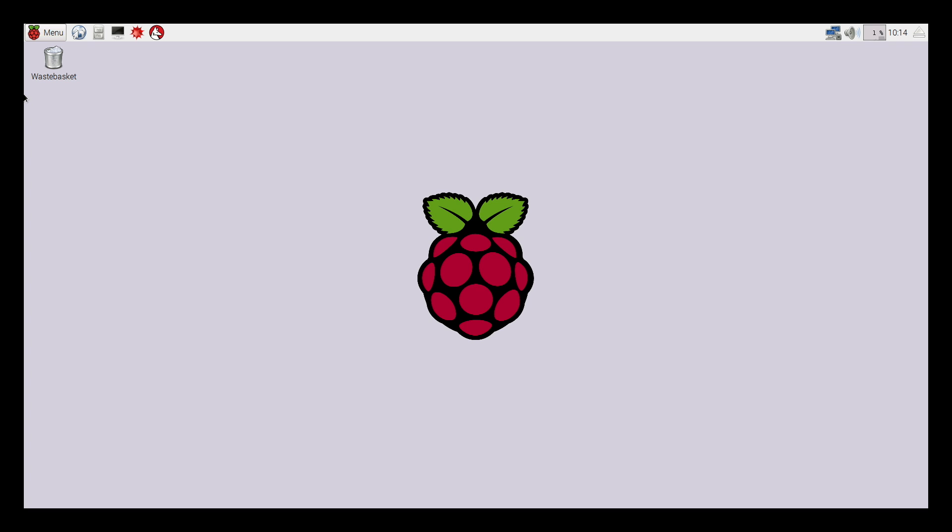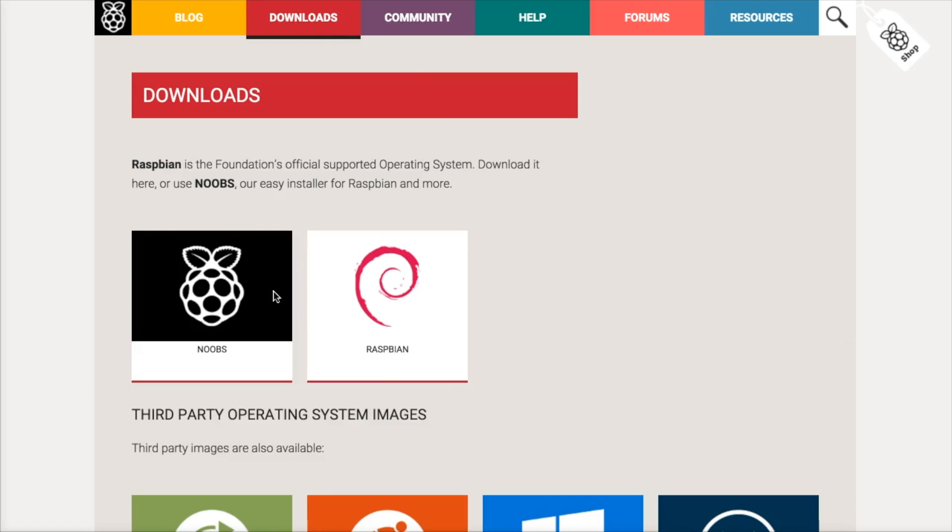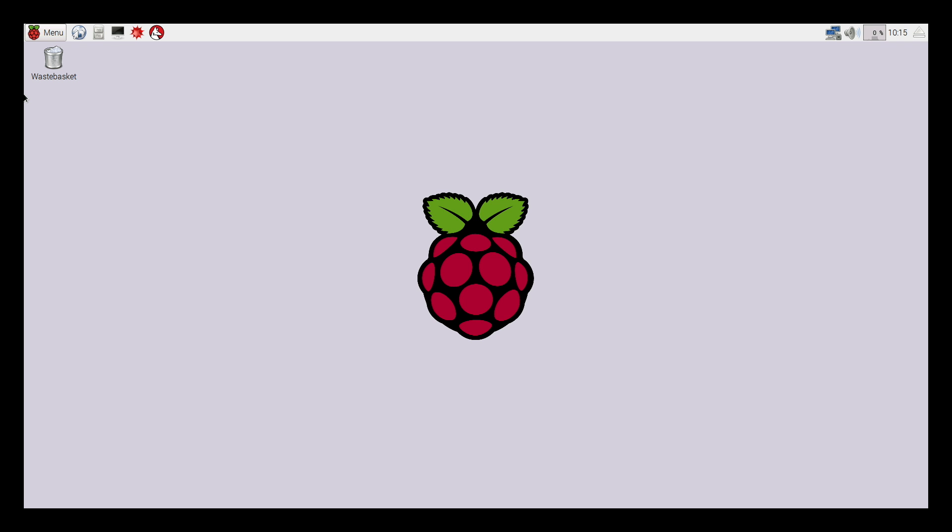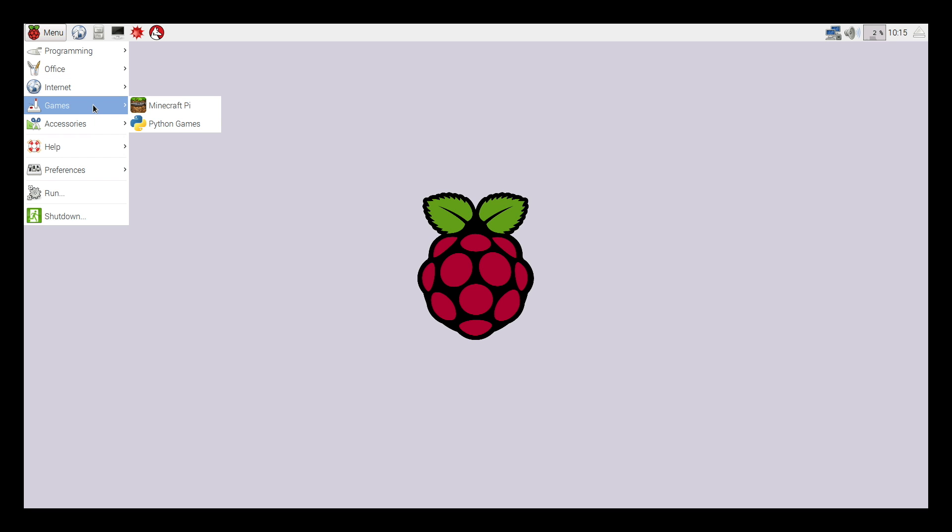To get started hacking Minecraft on the Raspberry Pi, the first thing you're going to need to do is make sure that you have the latest software downloaded and installed on your Raspberry Pi SD card. The best way to do this is to head to raspberrypi.org/downloads and make sure you've grabbed the latest version and set it up on your SD card. The reason being is because Minecraft Pi is installed by default on the most latest image.